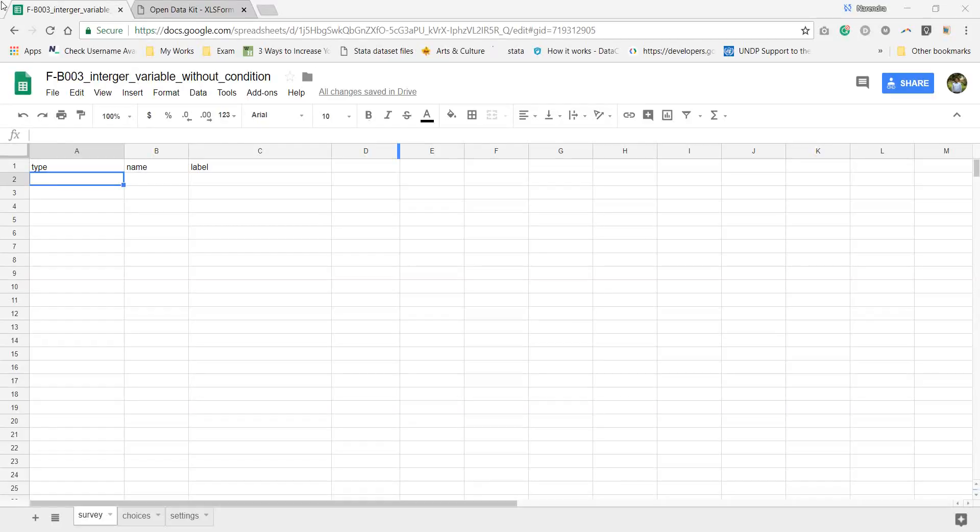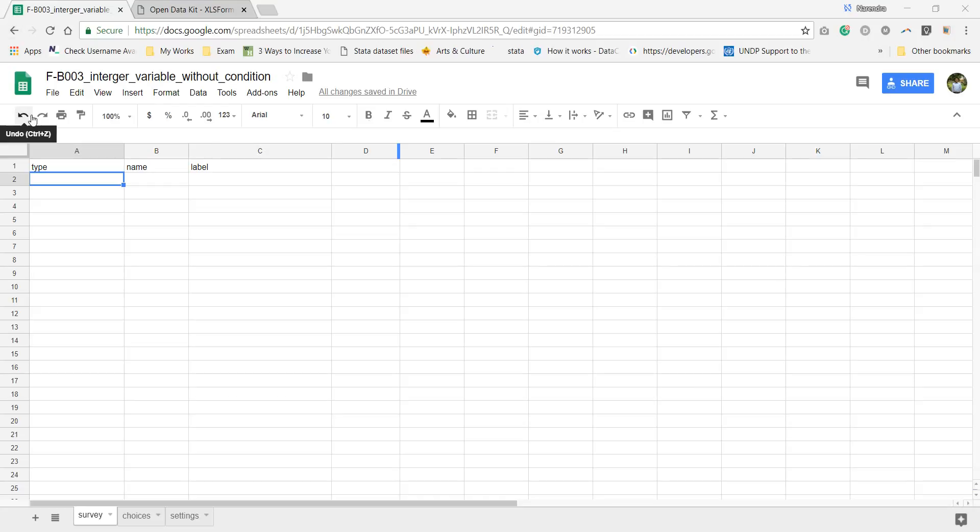Hello friends, my name is Narendra. In this video I will tell you how you can enter integer type values in your ODK form. Here I am using Google spreadsheet.